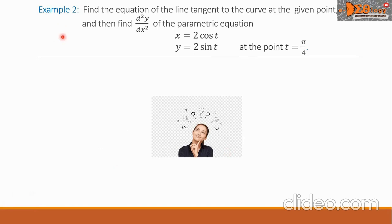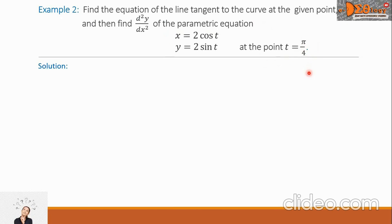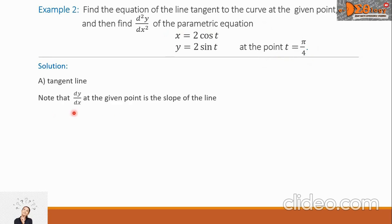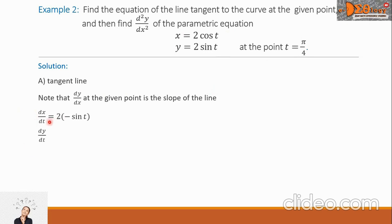Let us now find the equation of the line tangent to the curve at the given point, and then find the second derivative. The equations are x equals 2 cosine t and y equals 2 sine t, at the point t equals pi over 4. We note that dy over dx, the first derivative at the given point, is the slope of the tangent line. We need dx over dt, which equals 2 times negative sine t, giving negative 2 sine t.